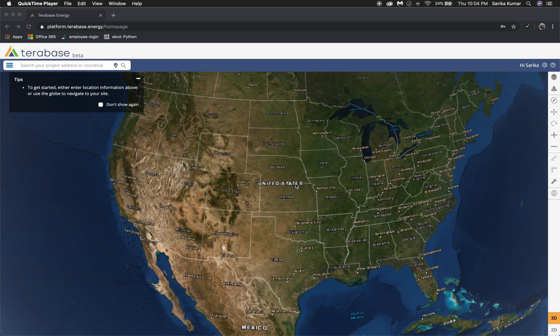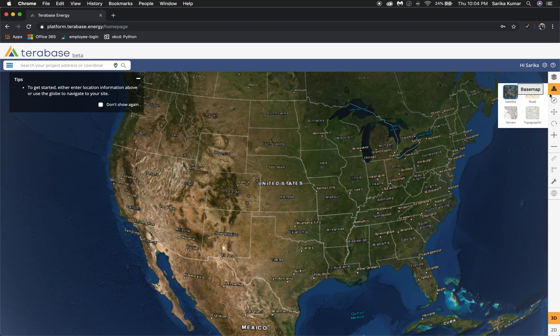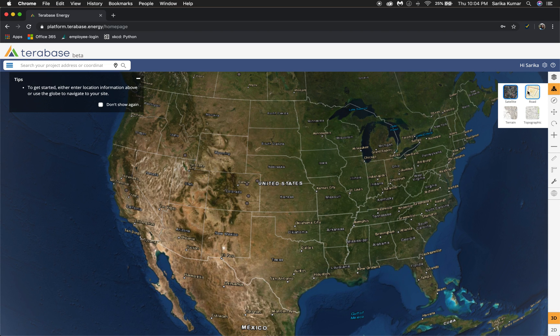When you log into the platform it's going to zoom into the country of your location, and on this page you have a couple of options for viewing. You can use the basemap layers tools over here. For this tutorial I'm just going to use satellite.